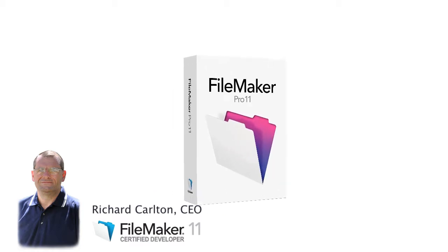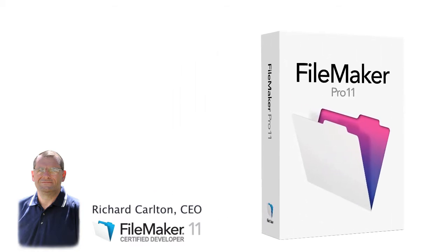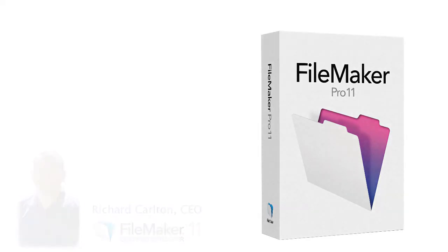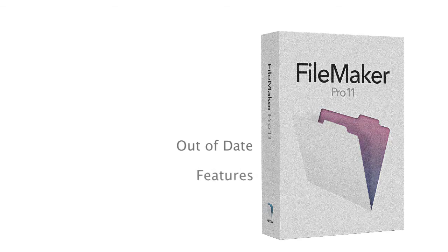FileMaker 11 was great for its time, but it's really out of date now. In fact, it's out of date on a number of features. One of the biggest features it's out of date on is security.